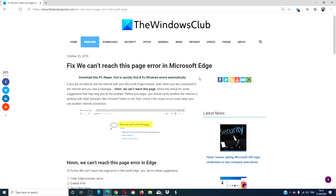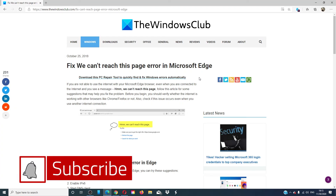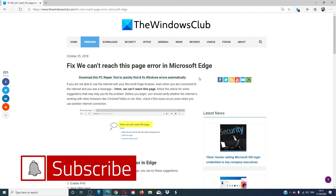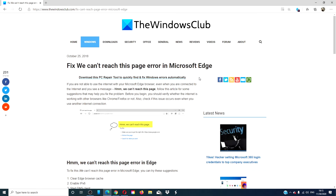For more helpful tips, visit our website thewindowsclub.com. Give this video a thumbs up and subscribe to our channel, where we are always adding new content to make you the master of your digital universe. Thanks for watching and have a great day!